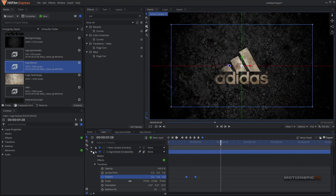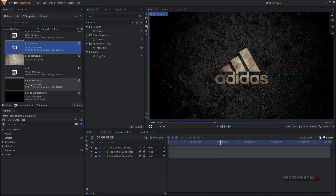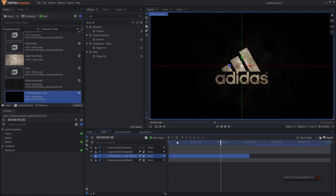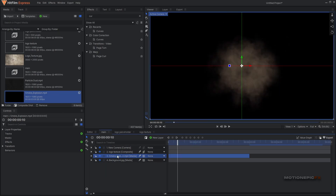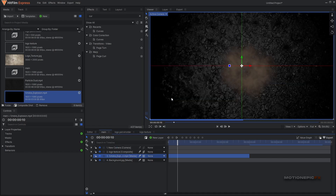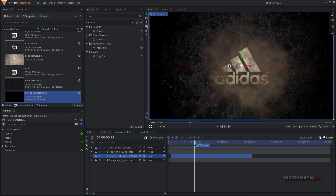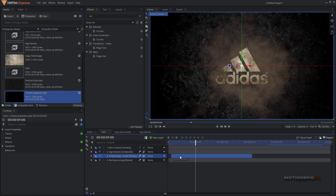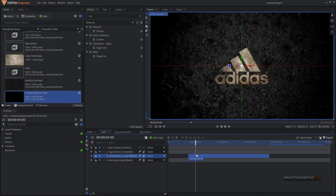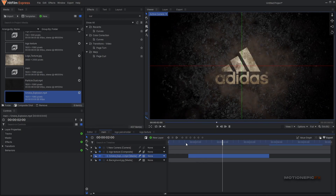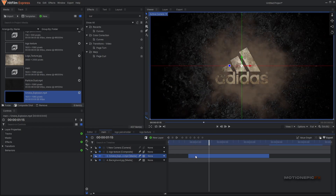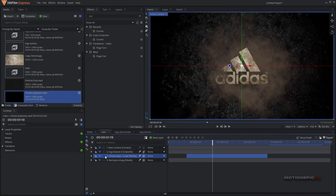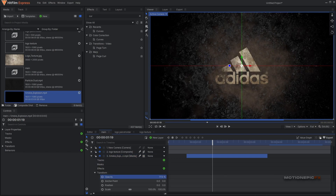Next you can add the smoke explosion footage. Put it under the logo texture layer. Right click on it, go to Blend, and set that to Lighten. Place it right where our keyframe ends, which is at one second, making sure the smoke starts appearing from that frame. Maybe drag it forward two frames so it's a little quicker — that looks much better. You can also reduce its opacity if you want.